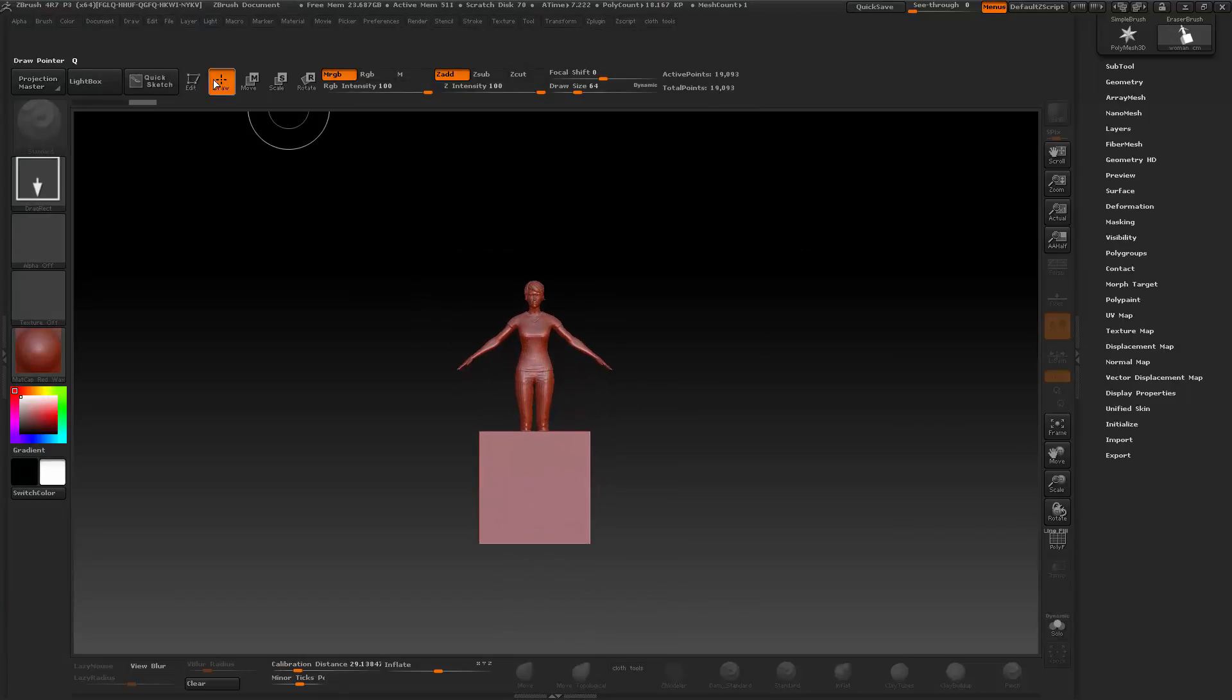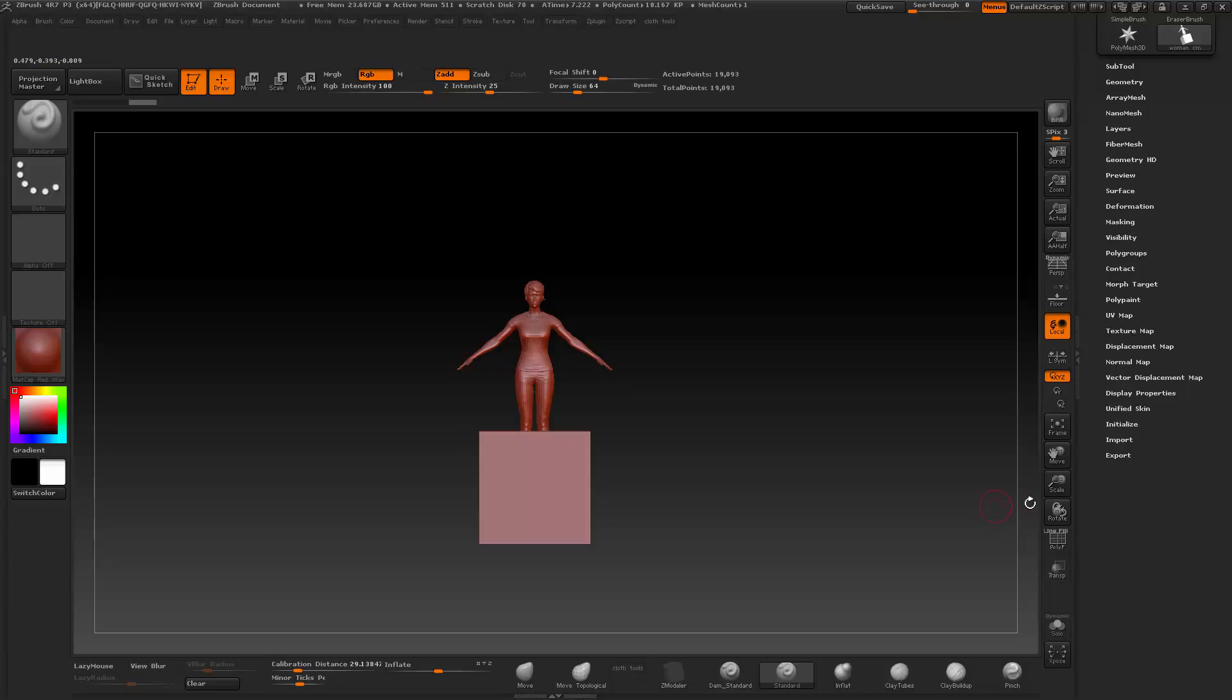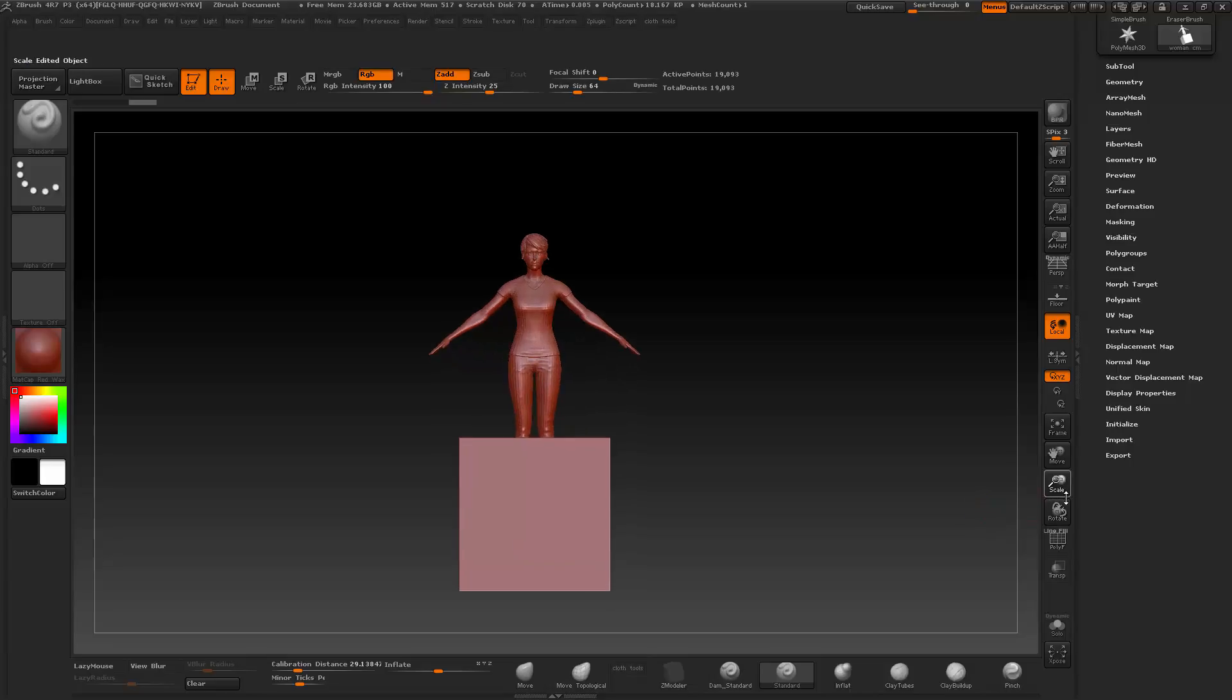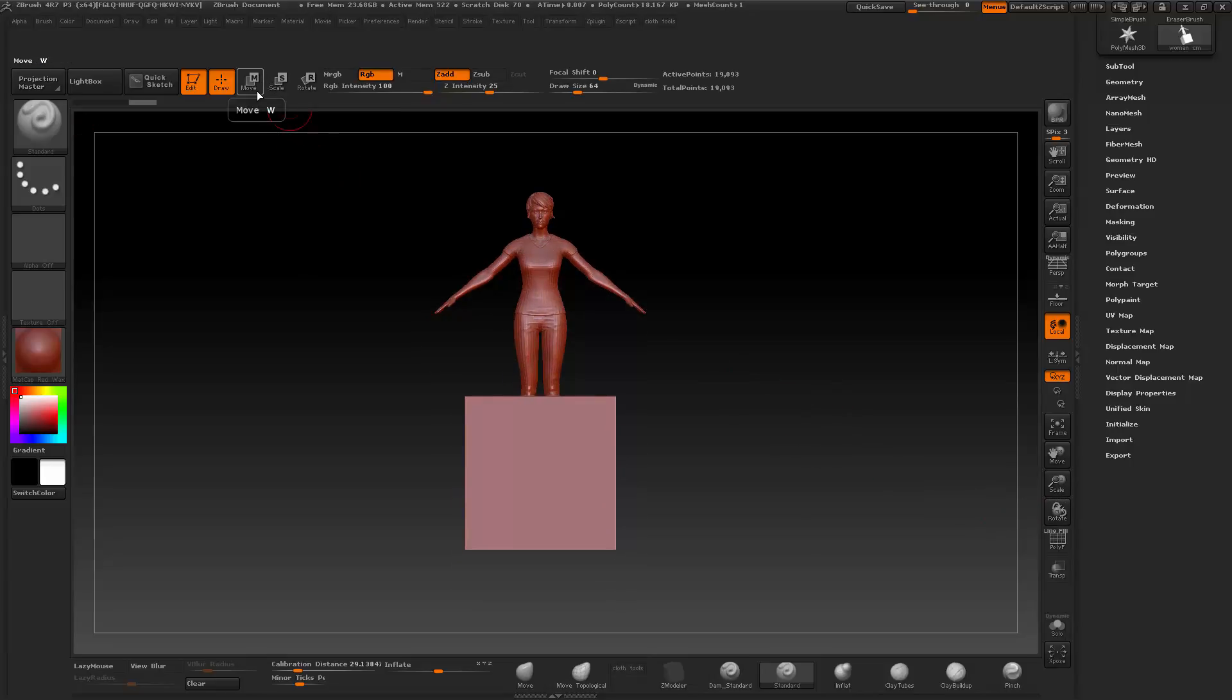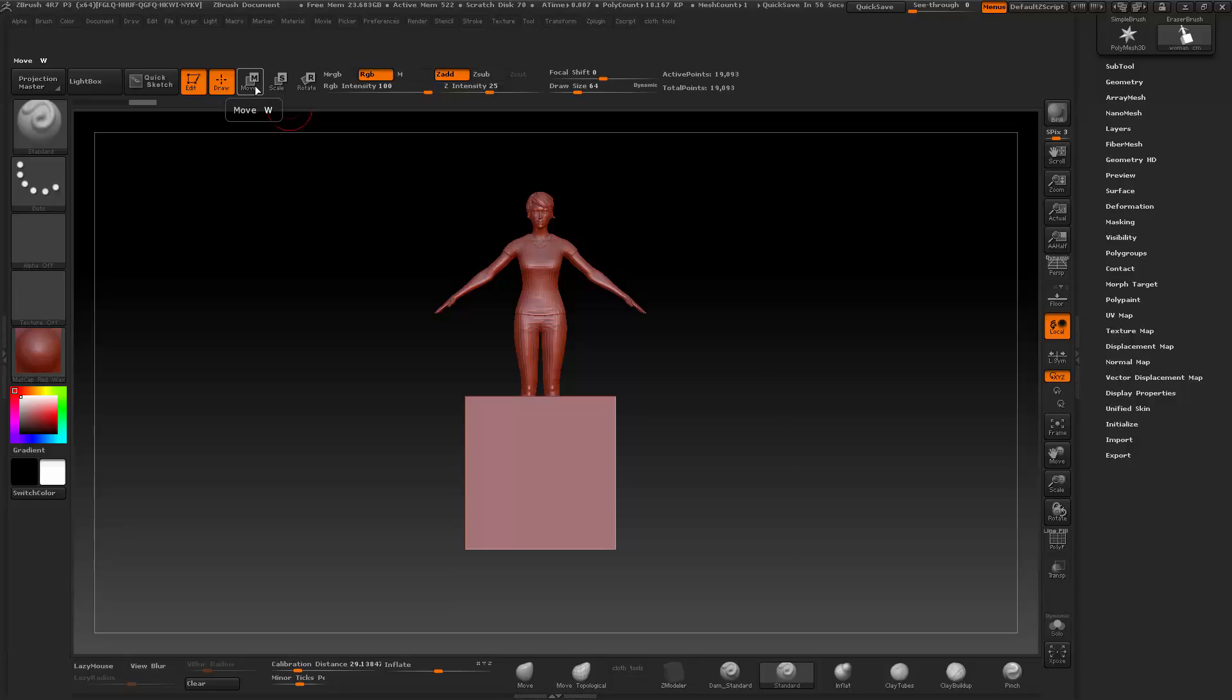This was exported from Cinema 4D as centimeters. Now because ZBrush works in the scale of meters, it's automatically scaled up the model on import to 100 times larger.